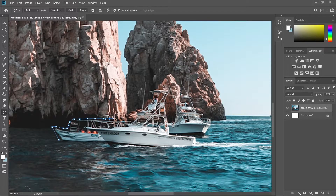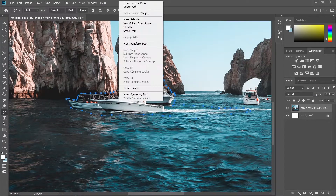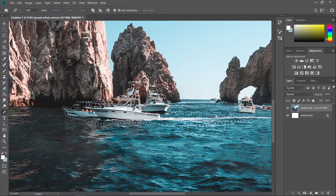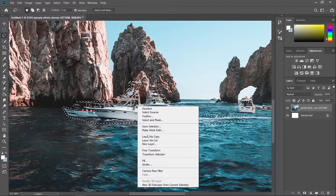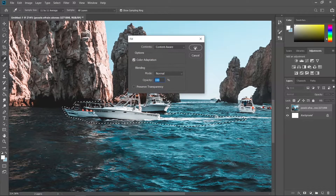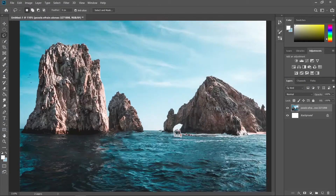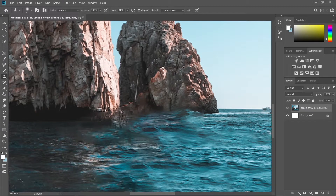You can also use the pen tool to be more precise. After creating the path, make a selection, click OK, then switch to the lasso tool so you can use the fill — right-click, fill, content aware. Now we'll just clean this up using the clone stamp tool: sample some part and use it to paint the messy parts.